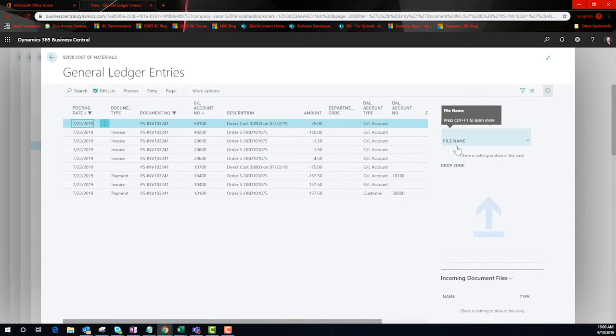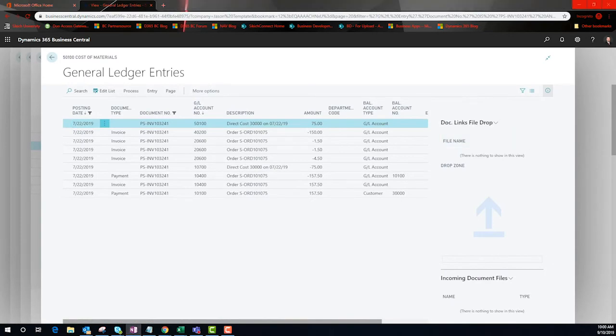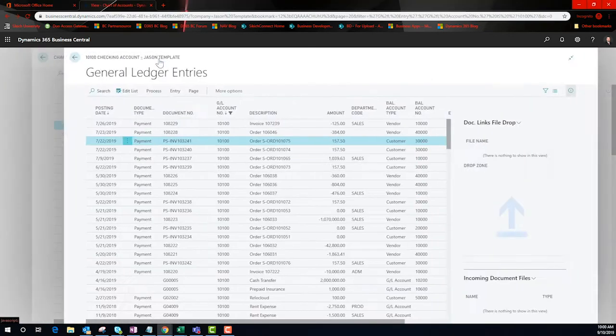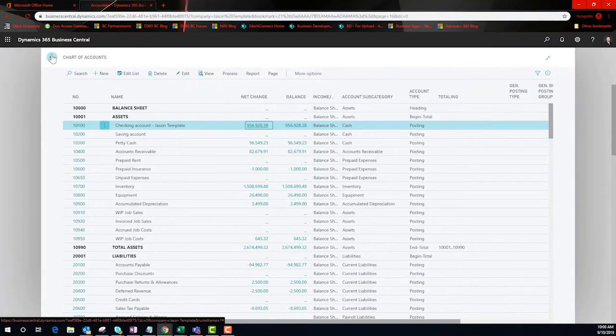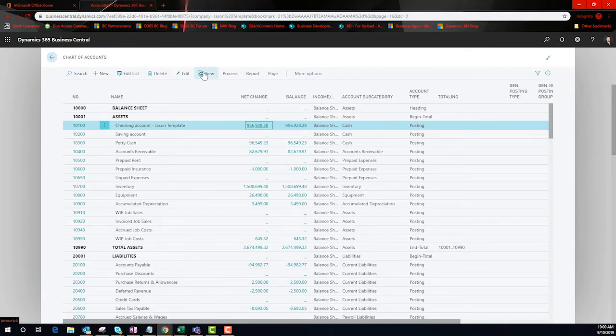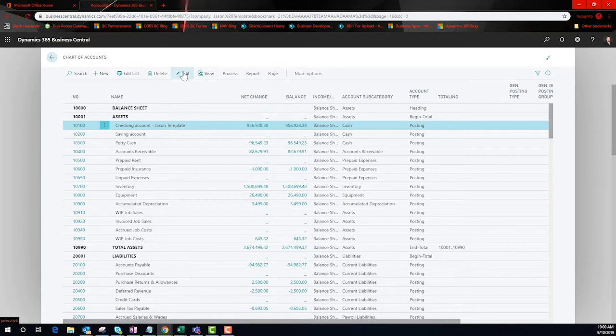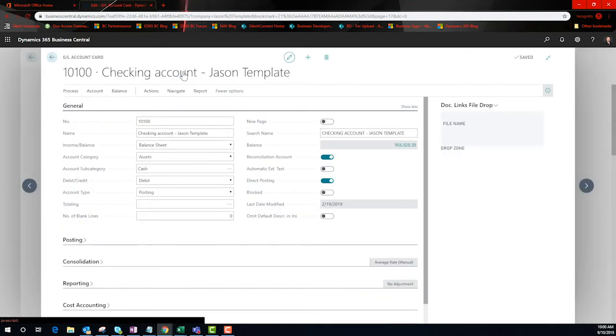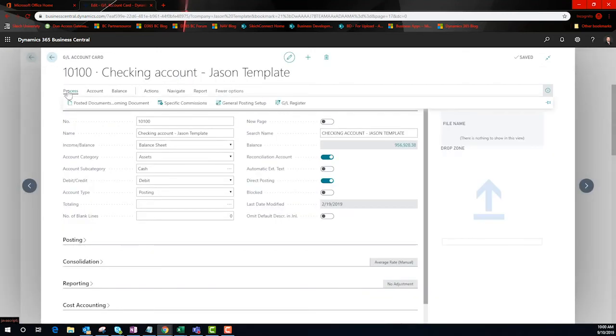Before we leave this topic, let's take a look at the structure of the GL account itself. Please note that the structure does allow for subtotaling. GL accounts are further classified in the card view.